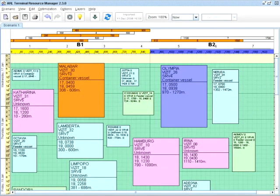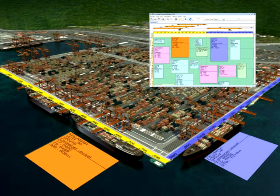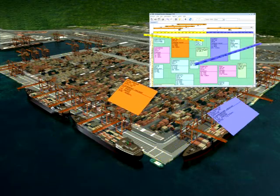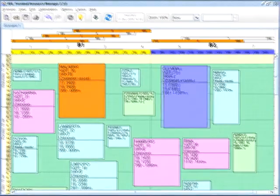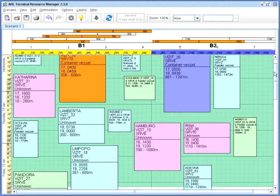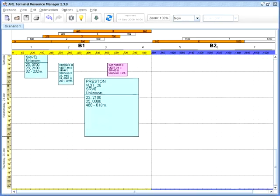You can plan vessels' berthing positions using a what-you-see-is-what-you-get visual interface. Colored boxes represent vessels, the horizontal line is a berth, and the vertical line shows a timeline that goes from now down to the future.